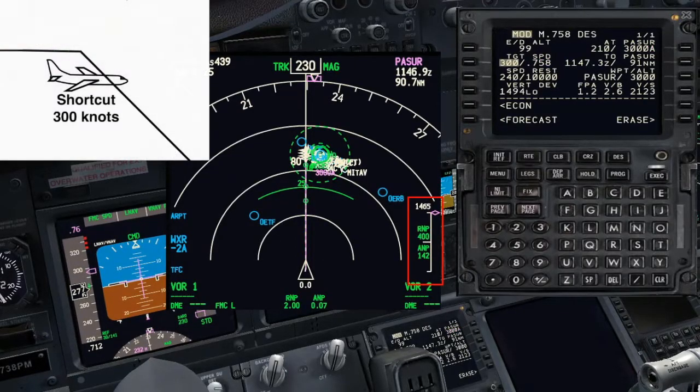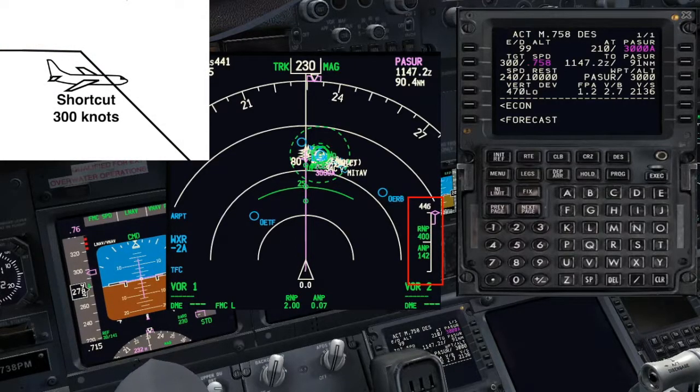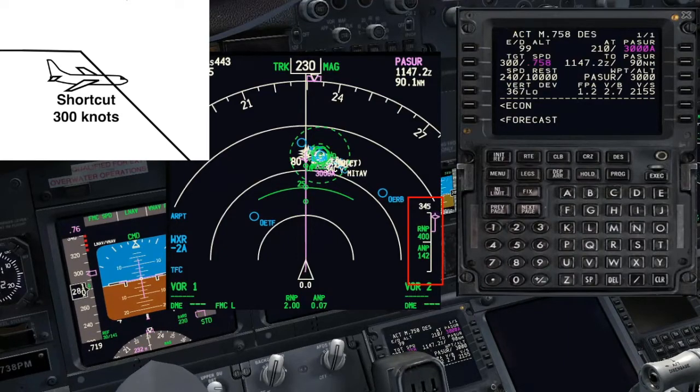With 300 knots set, we are just below the new path and very soon it will be captured and the autothrottle will command idle thrust.